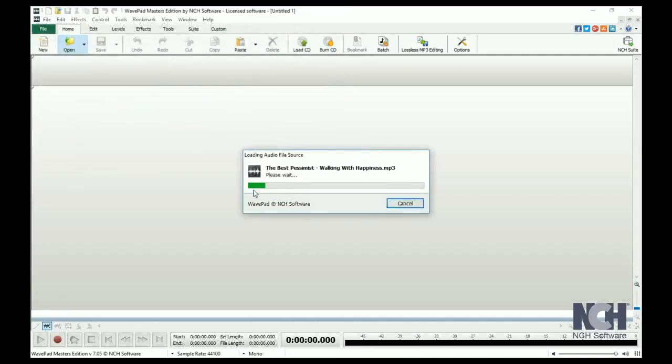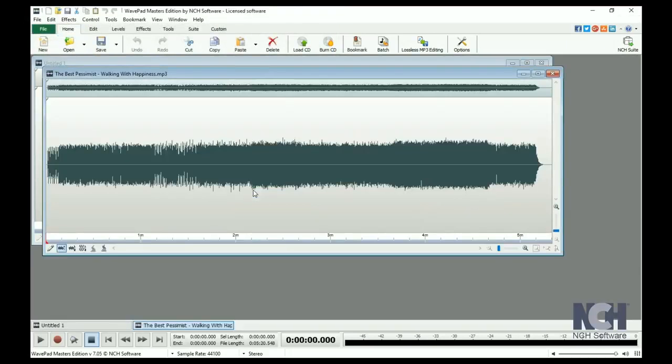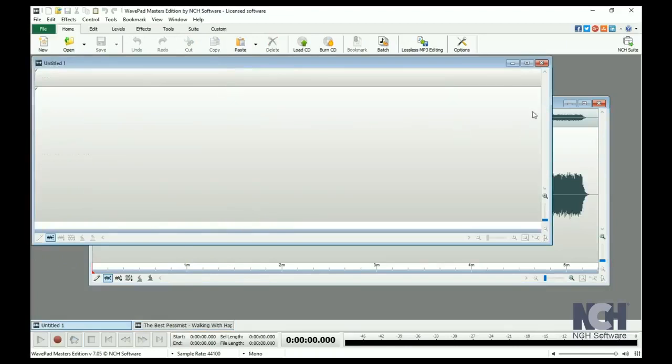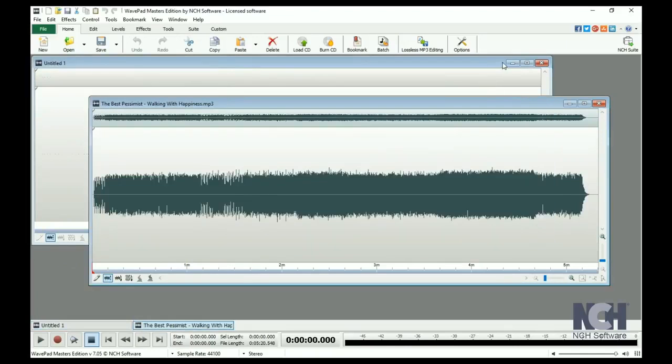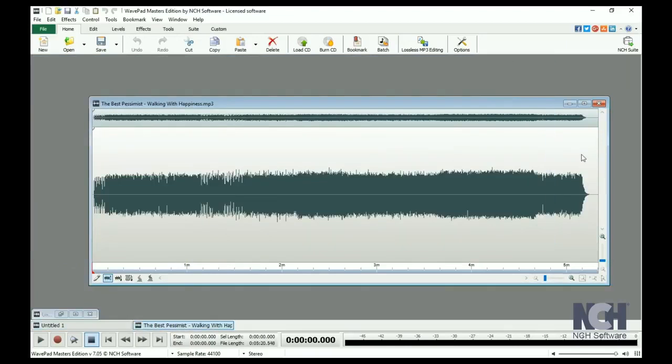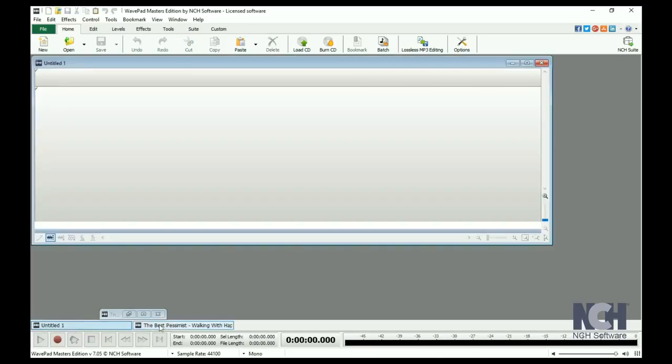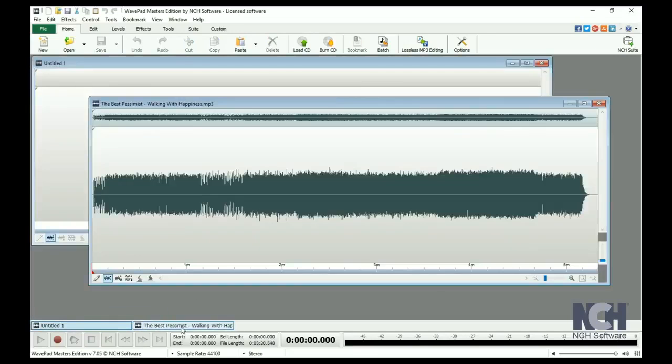As you can see, you can work on multiple files at the same time. You can minimize windows you aren't working on, then easily recall them by clicking the file name at the bottom of the project window.